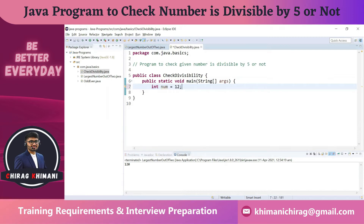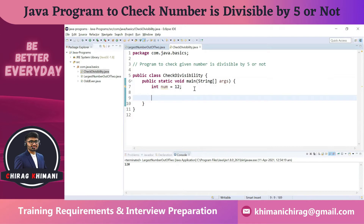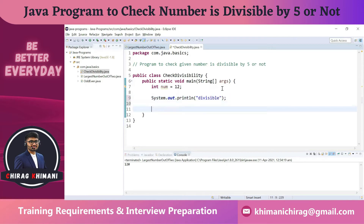Now let's identify what output is required in this program. We just need to check if this number is divisible by 5 or not, so we need to print either 'divisible' or 'not divisible'. We have exactly two possible outputs.